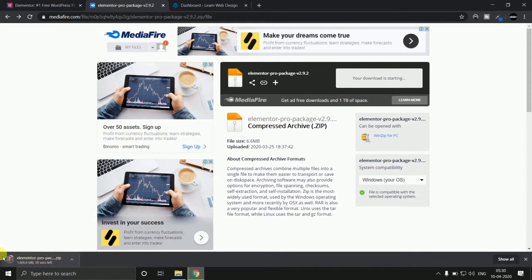As you can see our downloading is started here. We will wait for a minute.